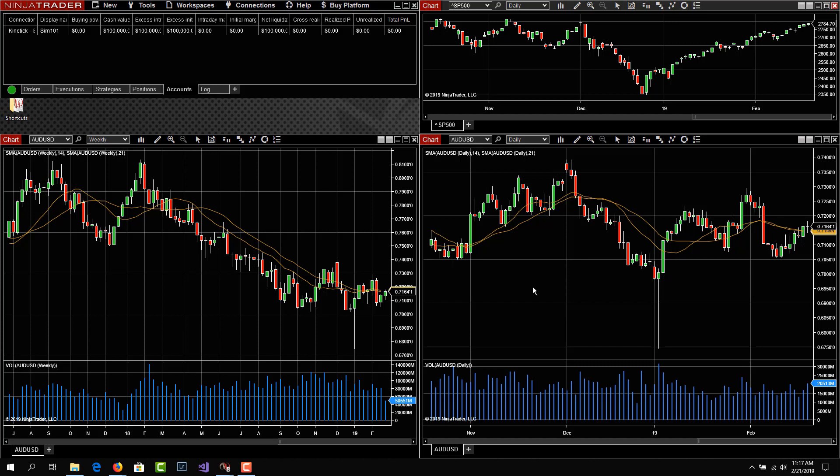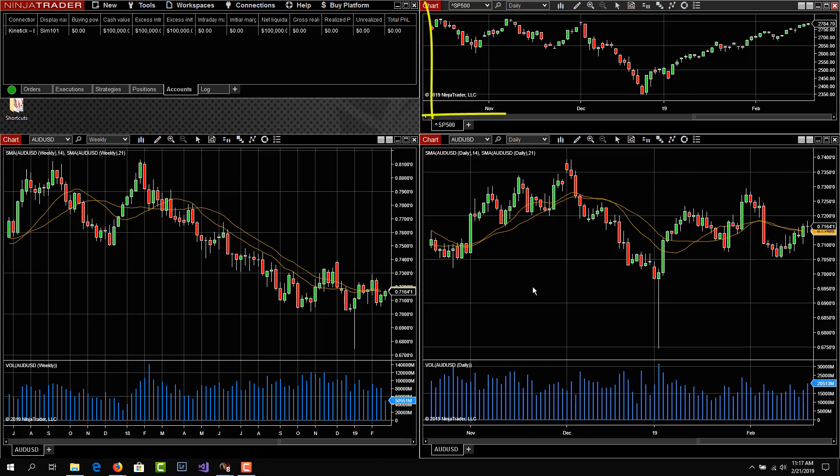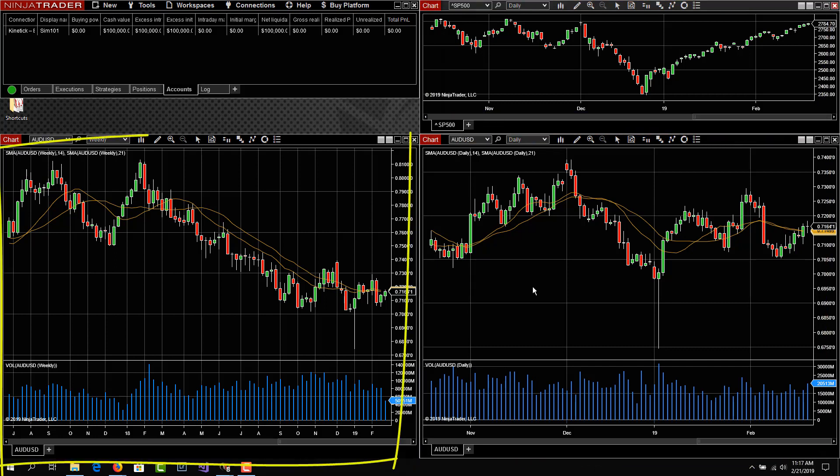And NinjaTrader opens up with the default workspace associated with that data feed, and you can see we have a couple of daily charts, and in the lower left, we have a weekly chart.